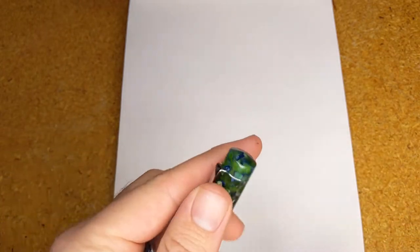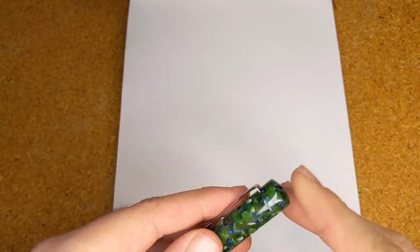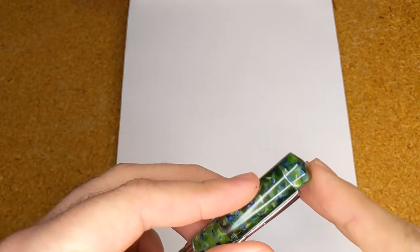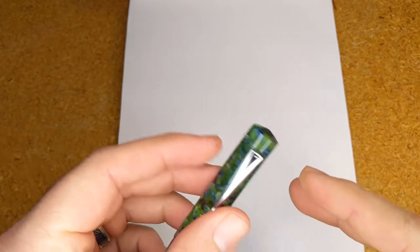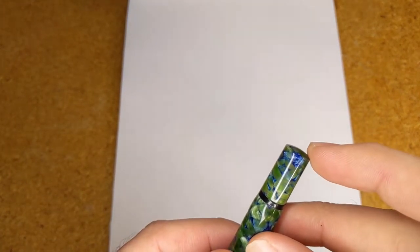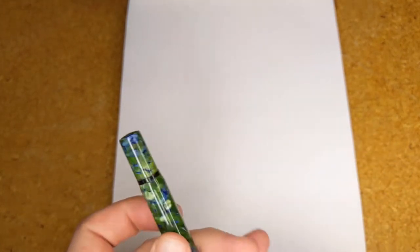Taking a closer look at the pen you'll see that the finial on the cap comes to a rounded point and the blind cap is very slightly domed.